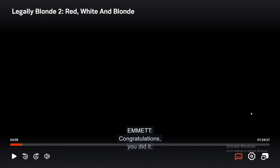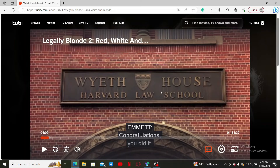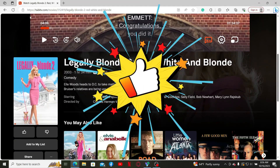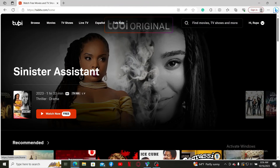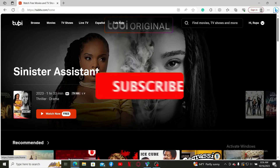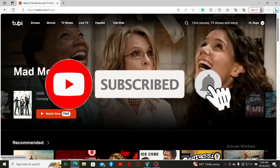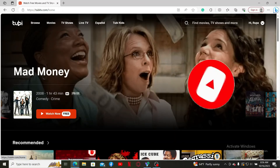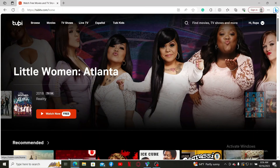That is how you can easily turn on subtitles on Tubi TV. If you found the video helpful, give us a thumbs up. Don't forget to subscribe to the channel and press the bell icon so you never miss an upcoming upload. I'll see you in the next video — goodbye!